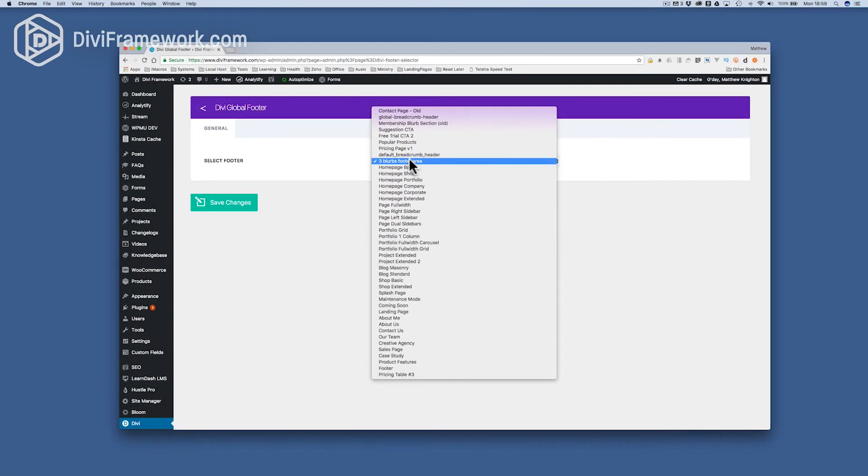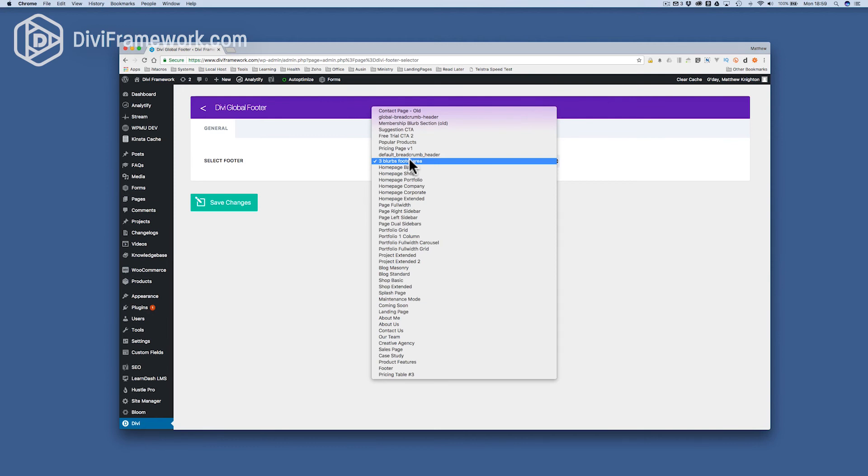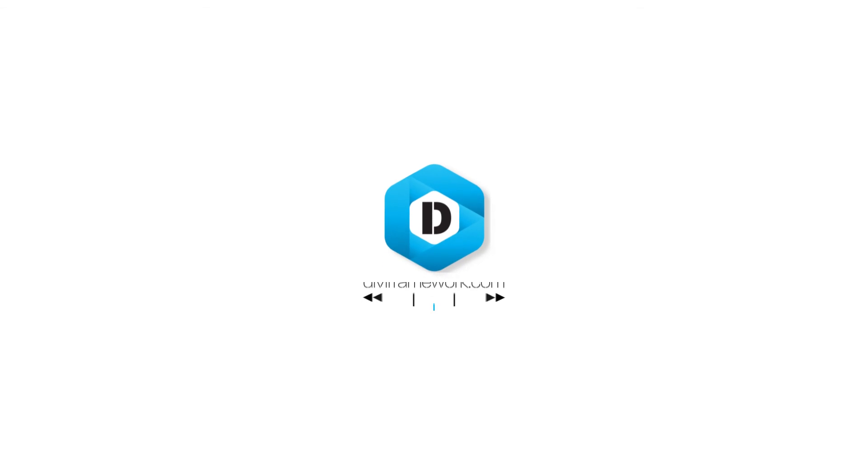So I hope that gives you a lot of ideas of what you can do using the Divi Global Footer Injector from Divi Framework. Remember, it's free, so why don't you download it now, and make the most of this powerful tool for your Divi Power websites. That's great. See you next time. Bye-bye.